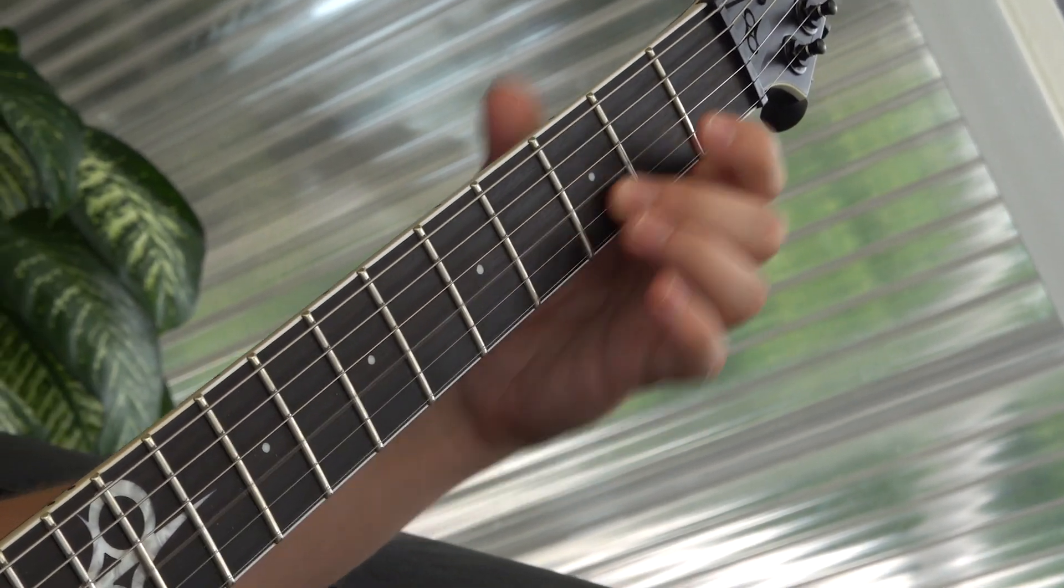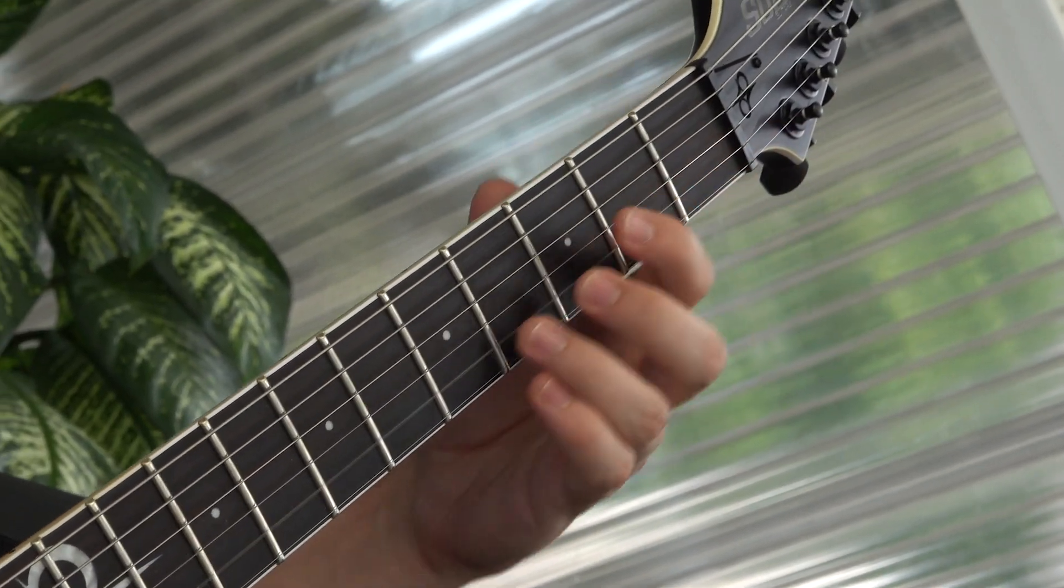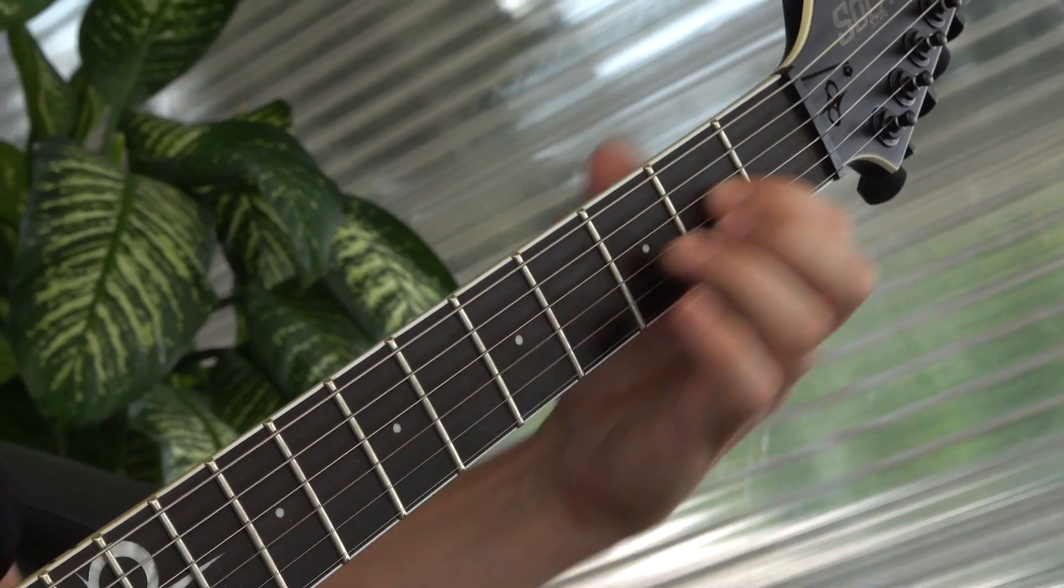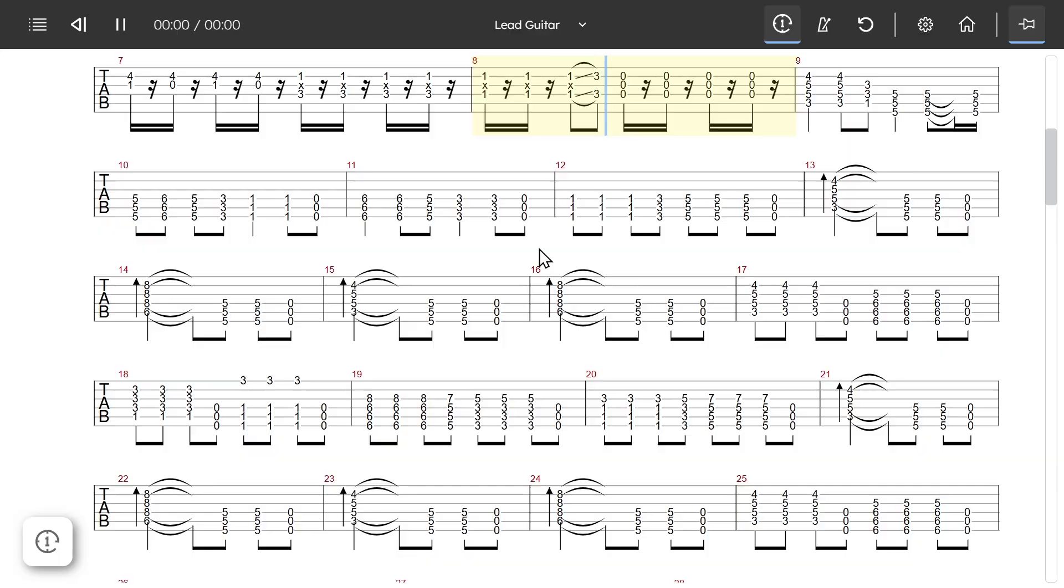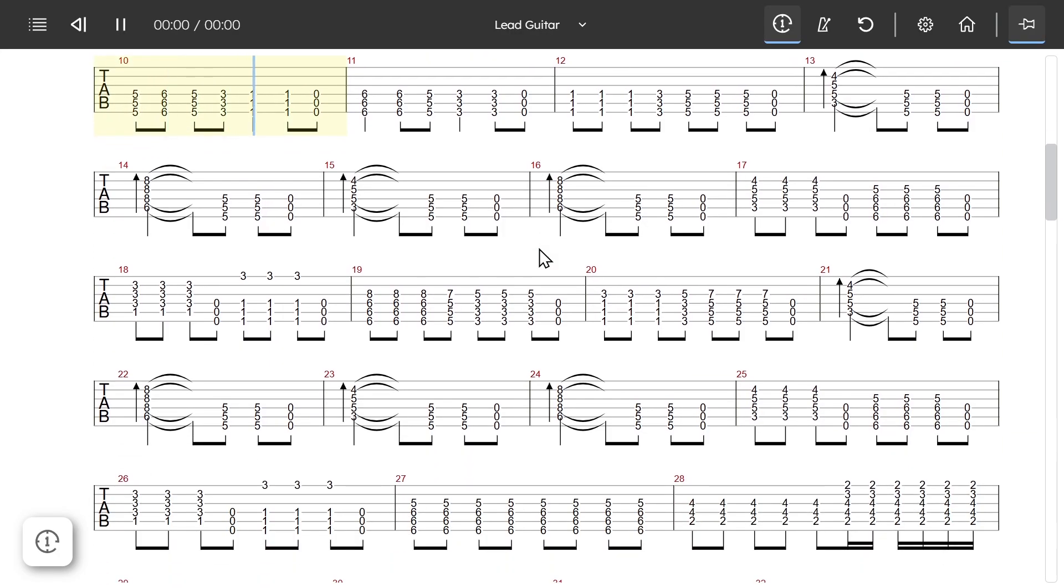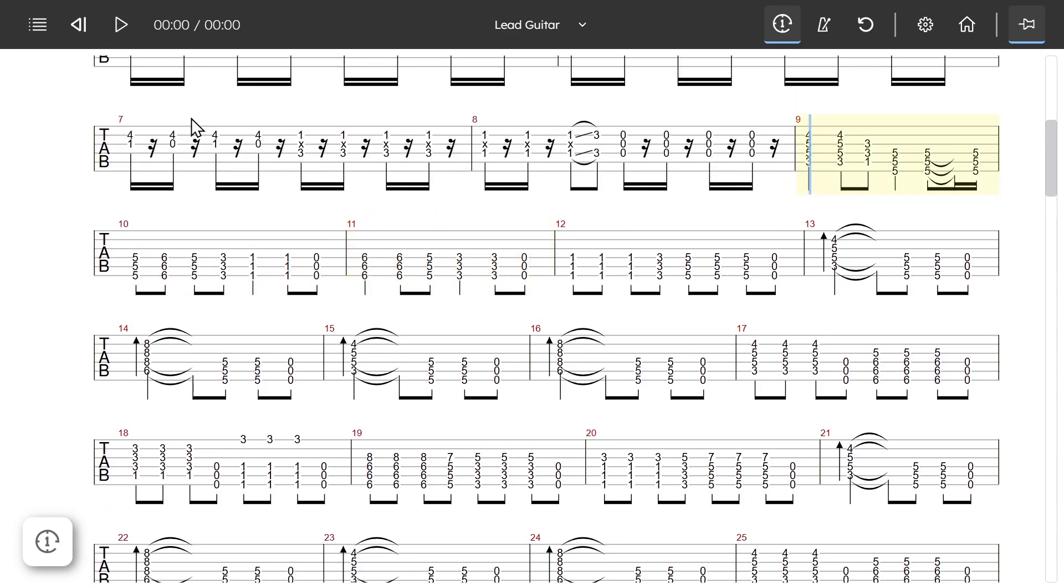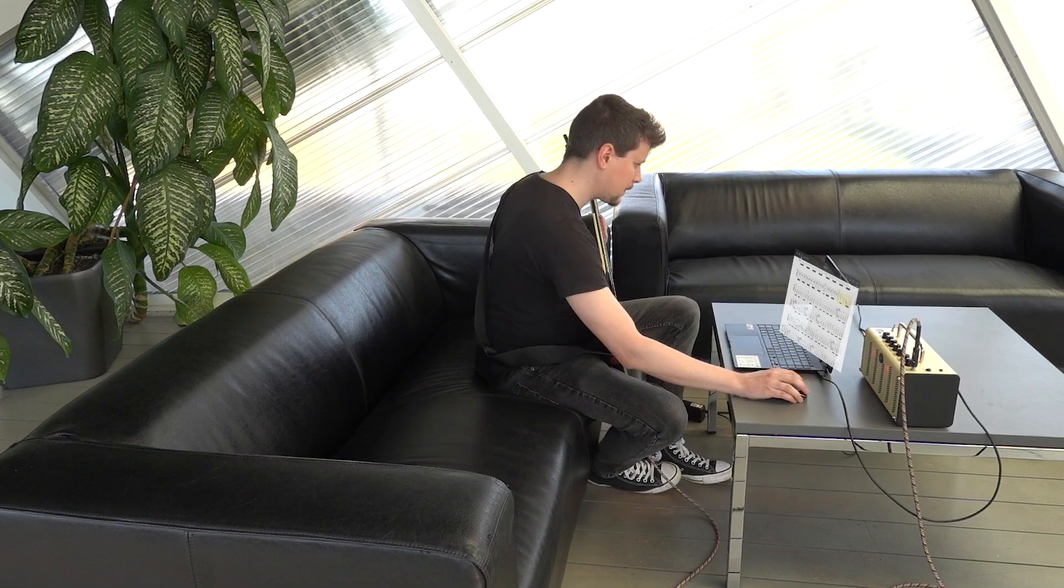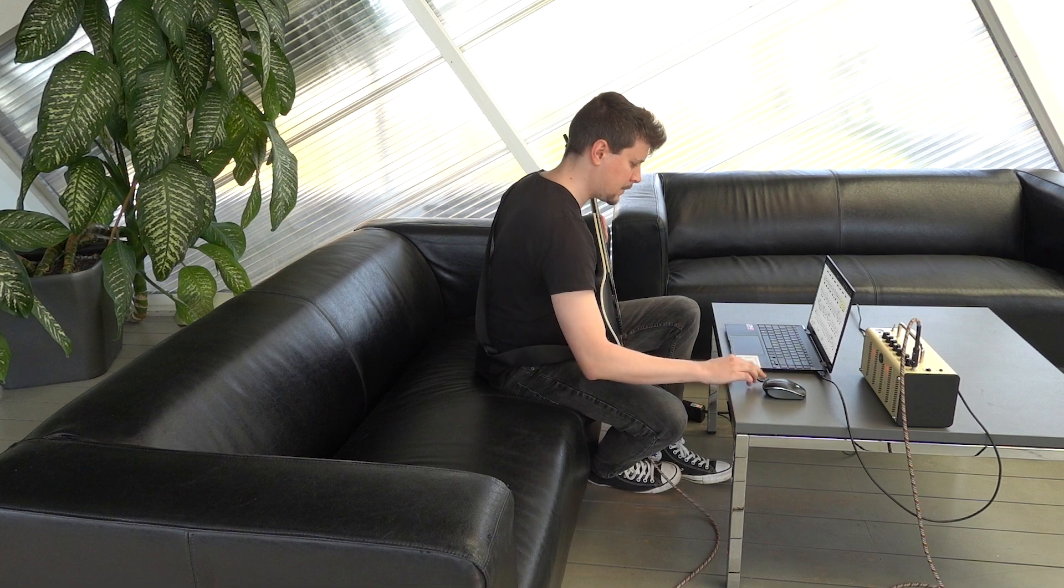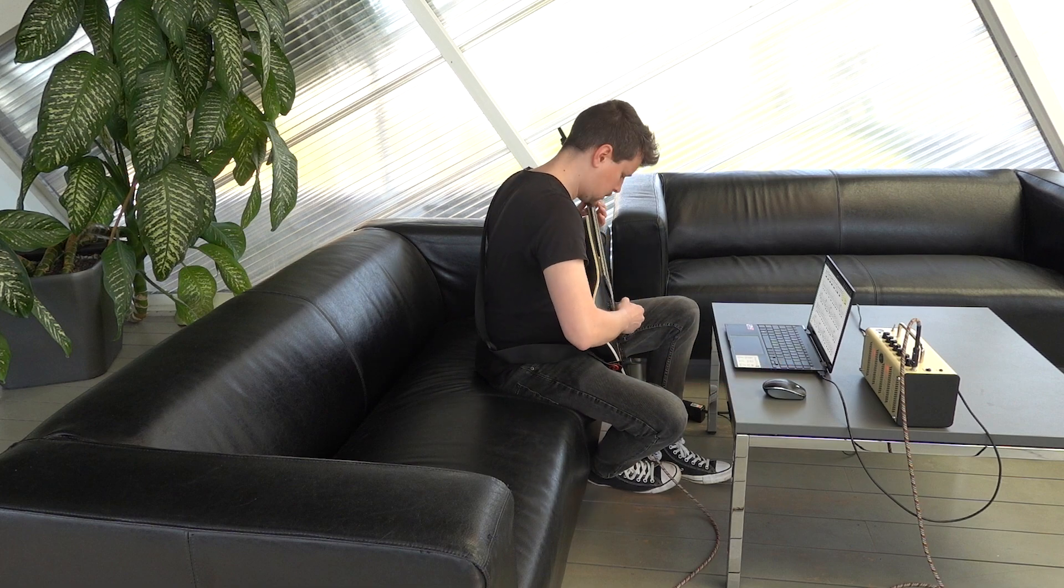Guitar tablature interfaces are usually controlled via mouse and keyboard or touch input. Hence, during practice, guitarists constantly need to switch between playing the guitar and controlling the application.